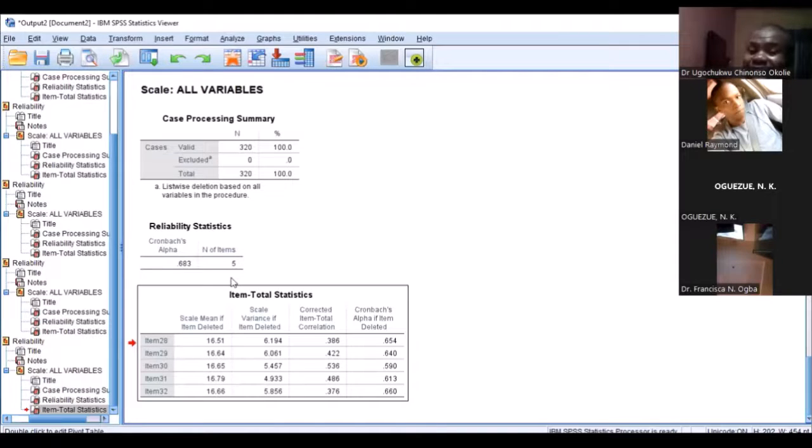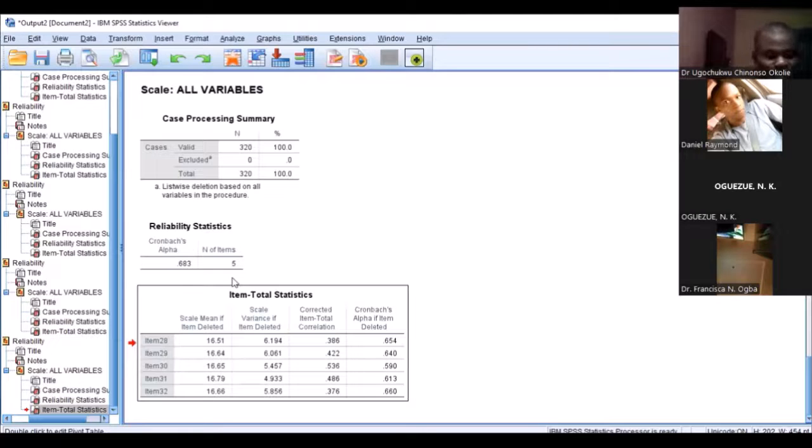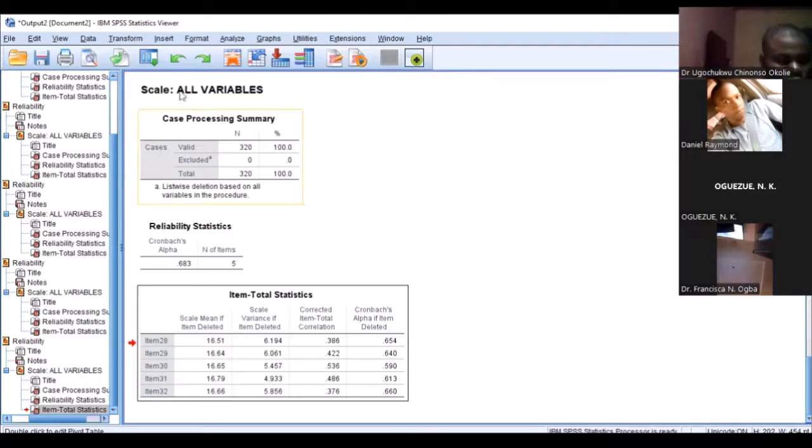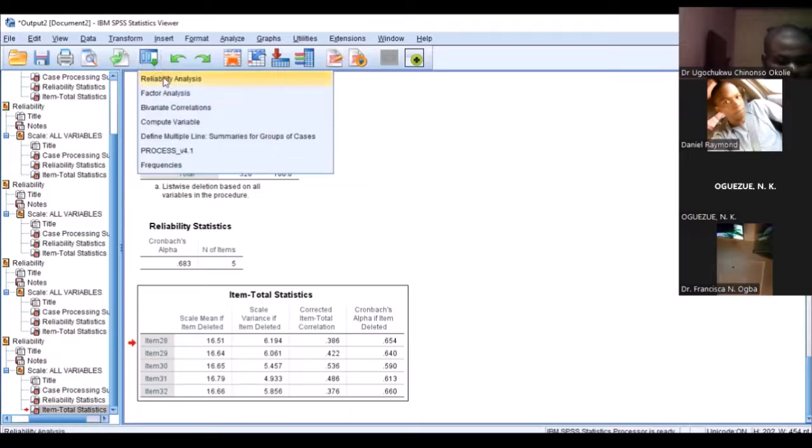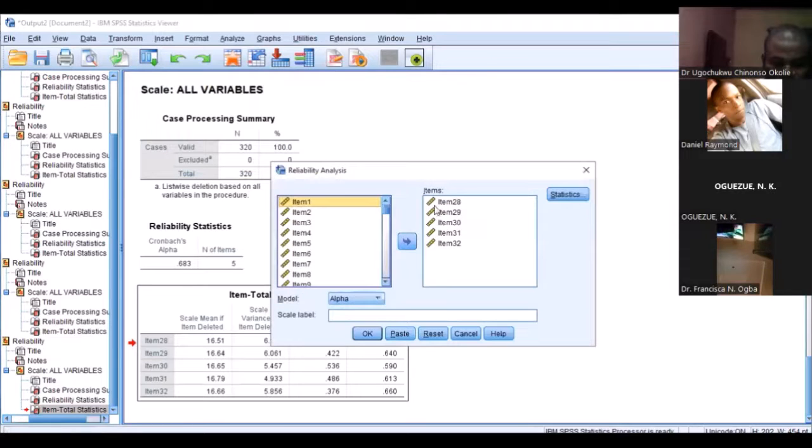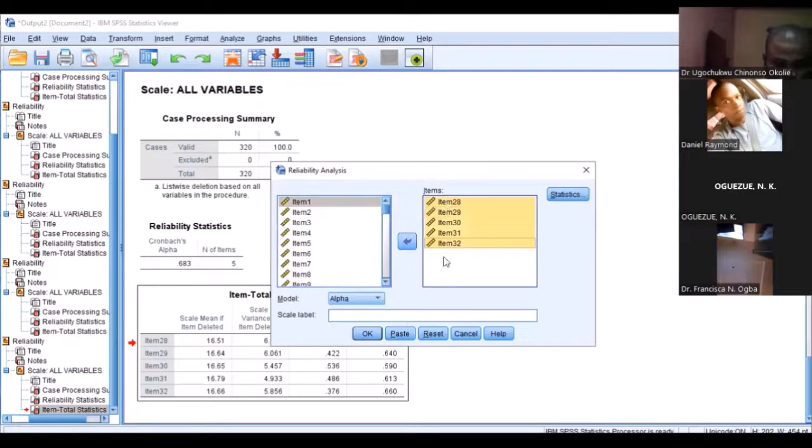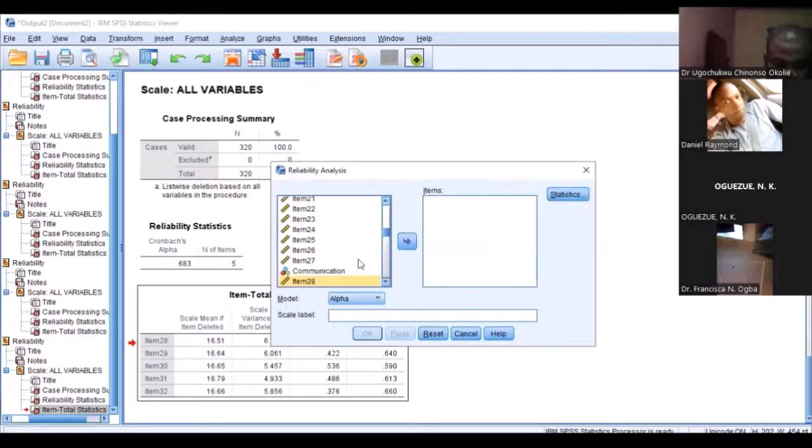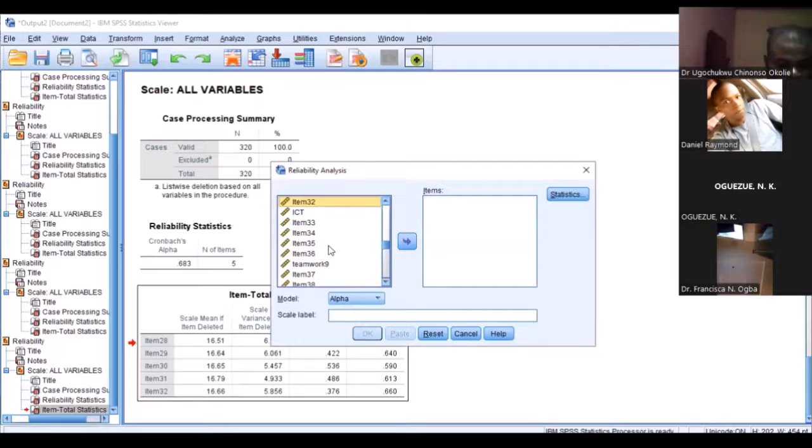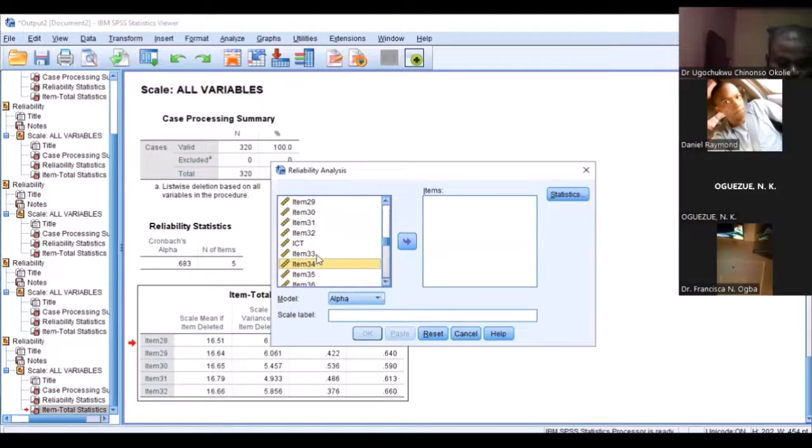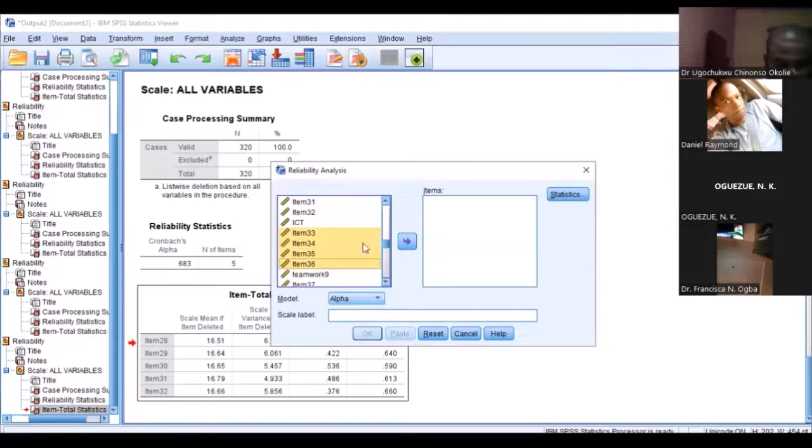So the next thing that we do is I will drop this particular one and then go back to the next variable and check.